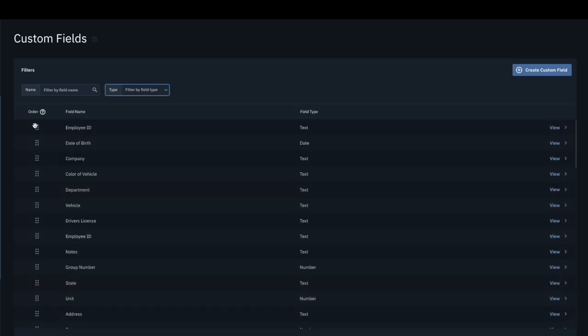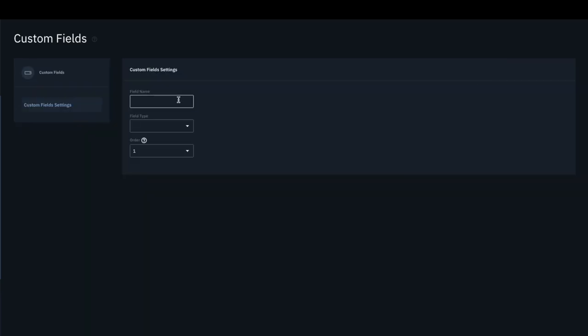To create a new custom field, click on the Create Custom Field button. Enter a descriptive field name. From the drop-down list, choose a field type.